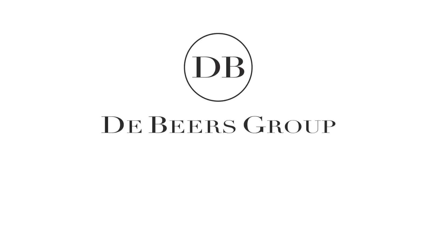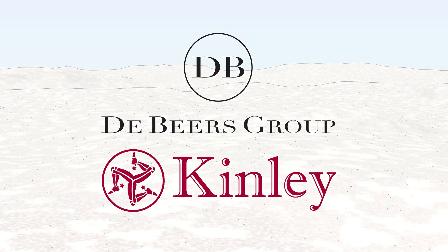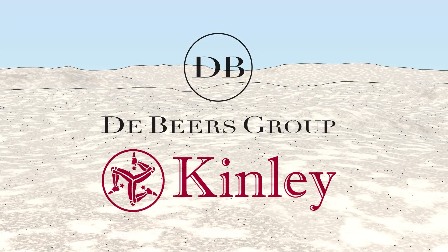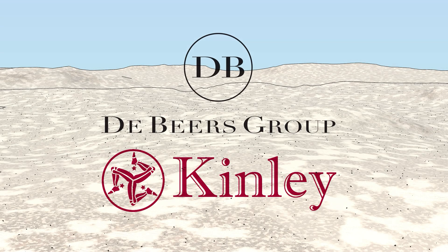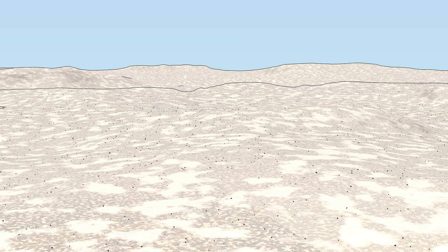The De Beers Group of Companies, in line with the Anglo-American FutureSmart Initiative, is reimagining innovative mining methods that are sustainable, digitized, safe, and environmentally responsible.